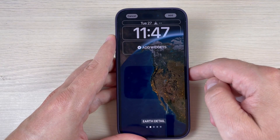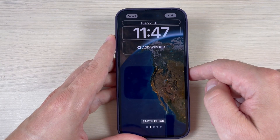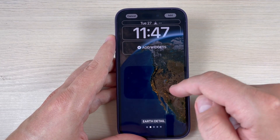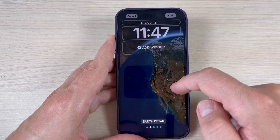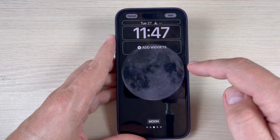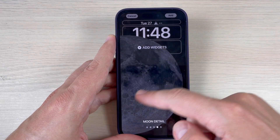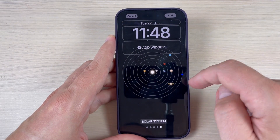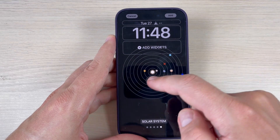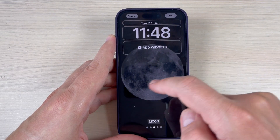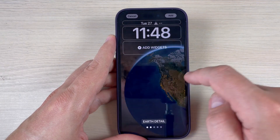Hi guys, and welcome back on GSA Maybe's YouTube channel. In this tutorial, I will show you how to change and customize the lock screen on iPhone 14 — and it's the same also for all iPhones with iOS 16.